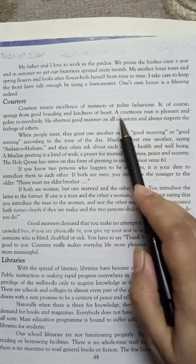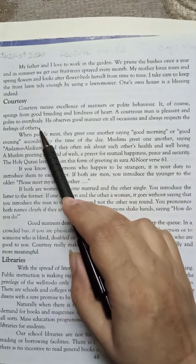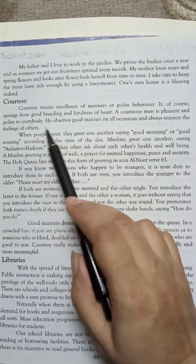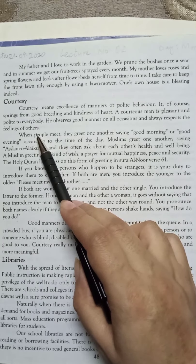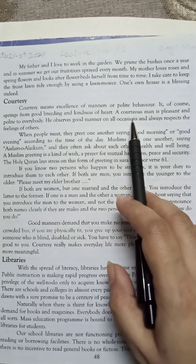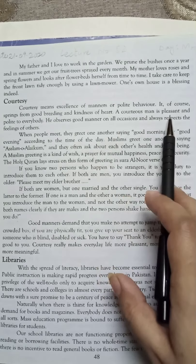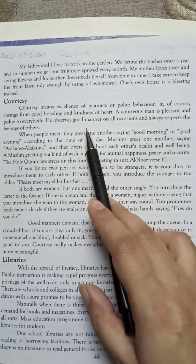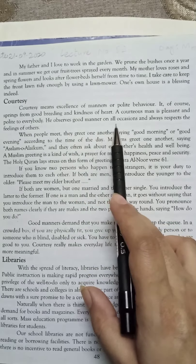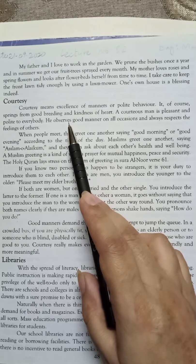A courteous man is pleasant and polite to everyone. He observes good manners on all occasions and always respects the feelings of others. A 'khush ikhlaq aadmi' — a courteous man — is always polite and pleasant and shows good behavior to everyone and on every occasion. That is the introductory paragraph of courtesy.